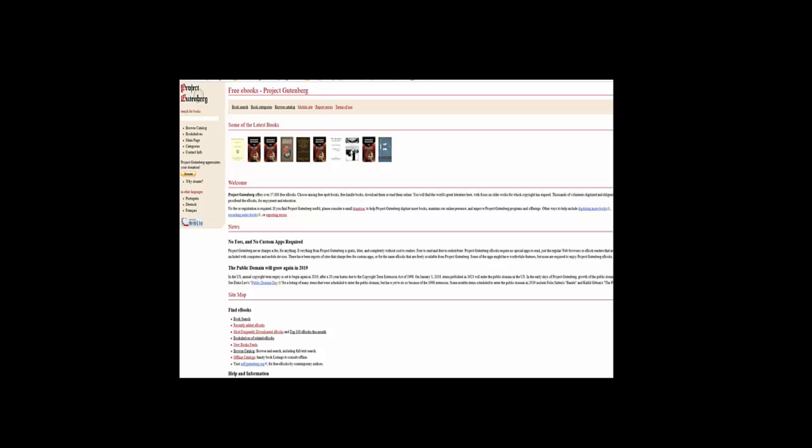Anyone with an internet connection can view Project Gutenberg and access any of the digitized books or recorded audiobooks that exist on this page.